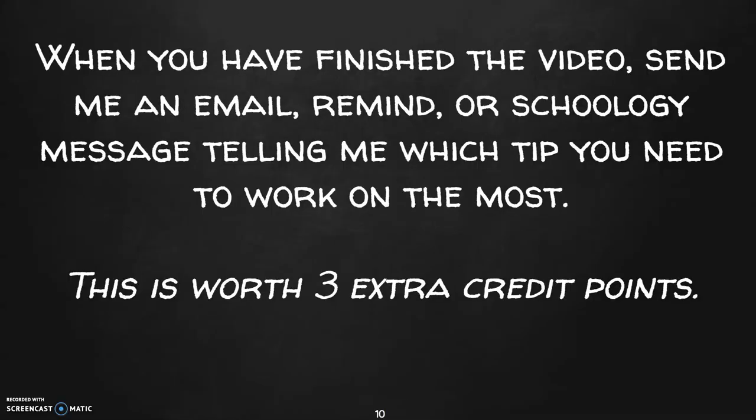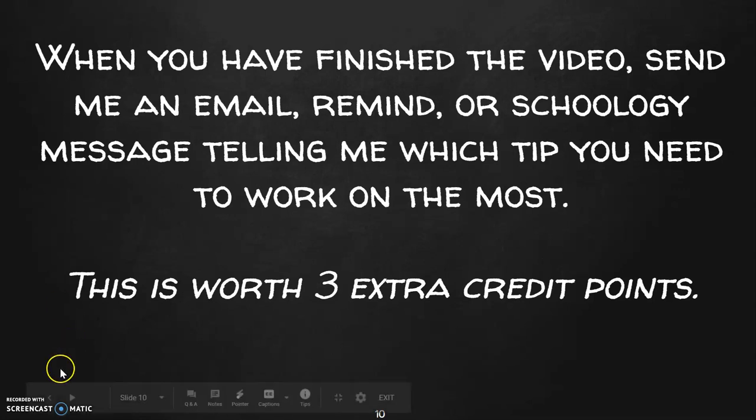All right, so when you finish this video, just send me an email. You can do a Remind message or a Schoology message. Tell me which tip you need to work on the most. Which one are you the weakest at? This is worth three extra credit points. So if you do this by the end of this week, Wednesday at 7 a.m., you will get three extra credit points and they will go onto your test.